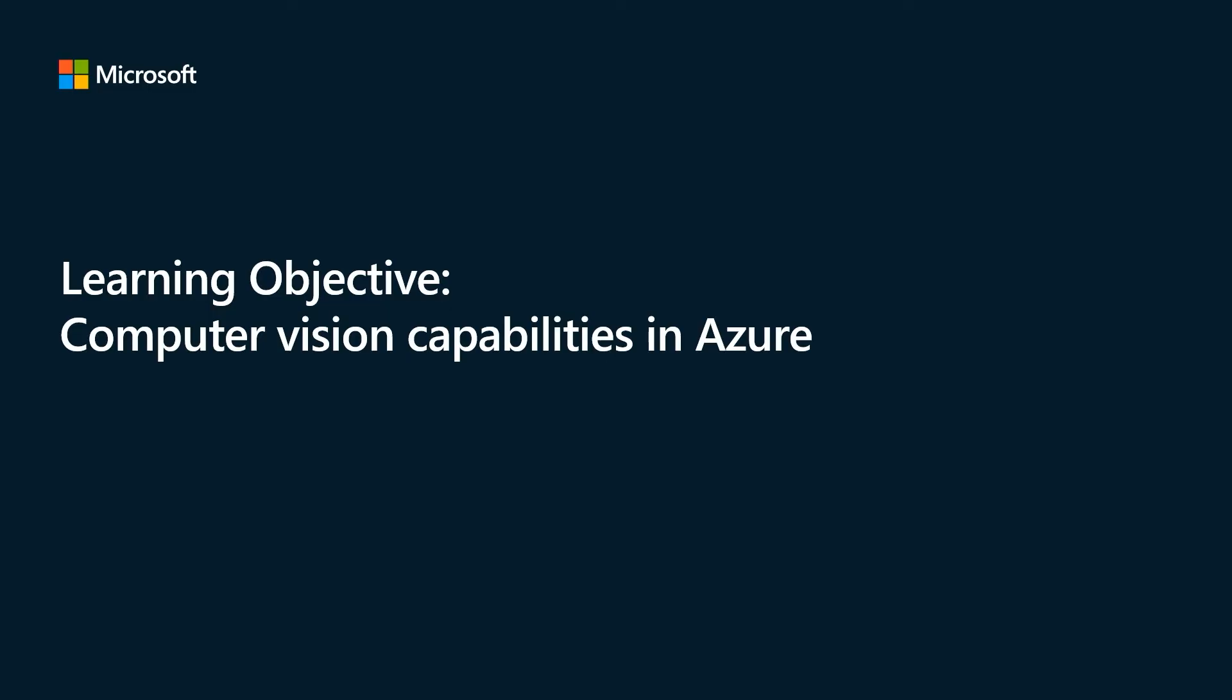In this next section, we will discuss image analysis with Azure AI Vision service, detecting faces with Face service, and reading text with optical character recognition.